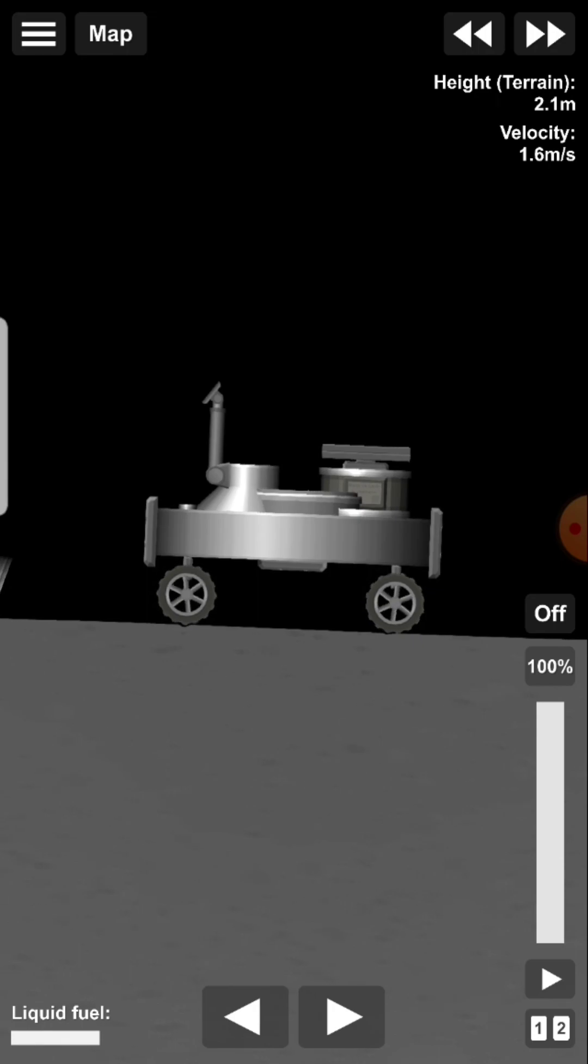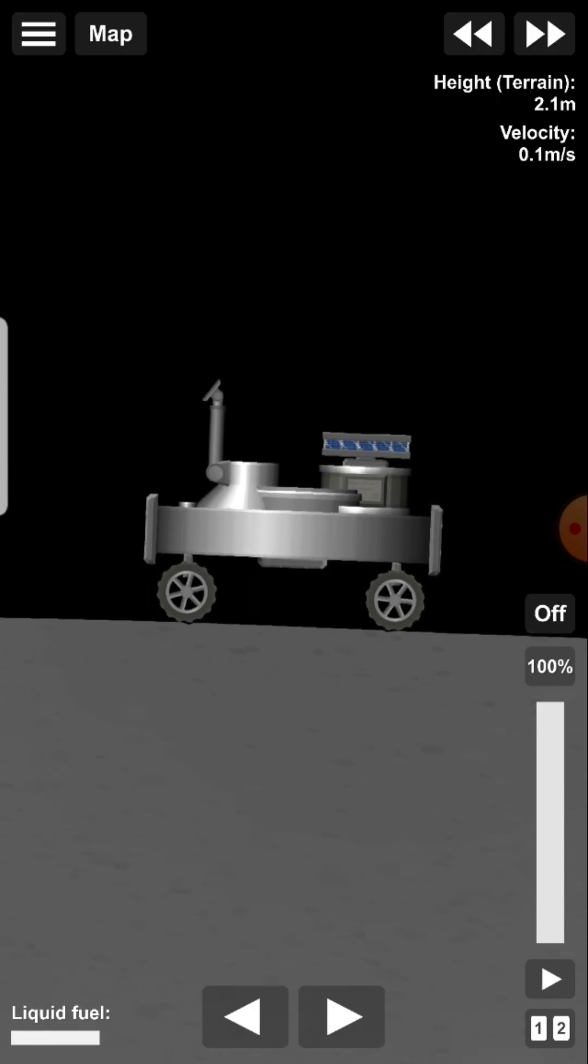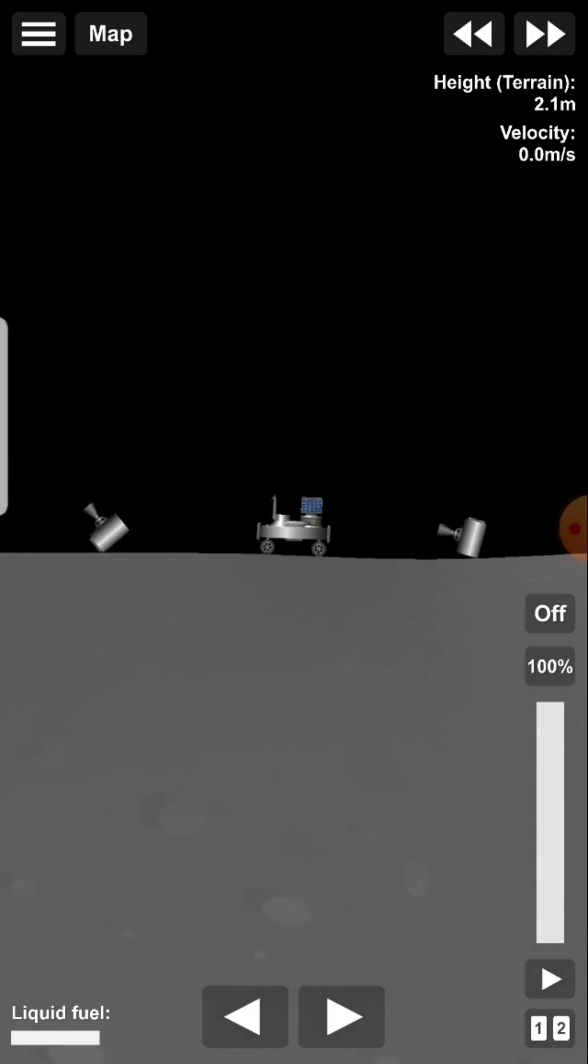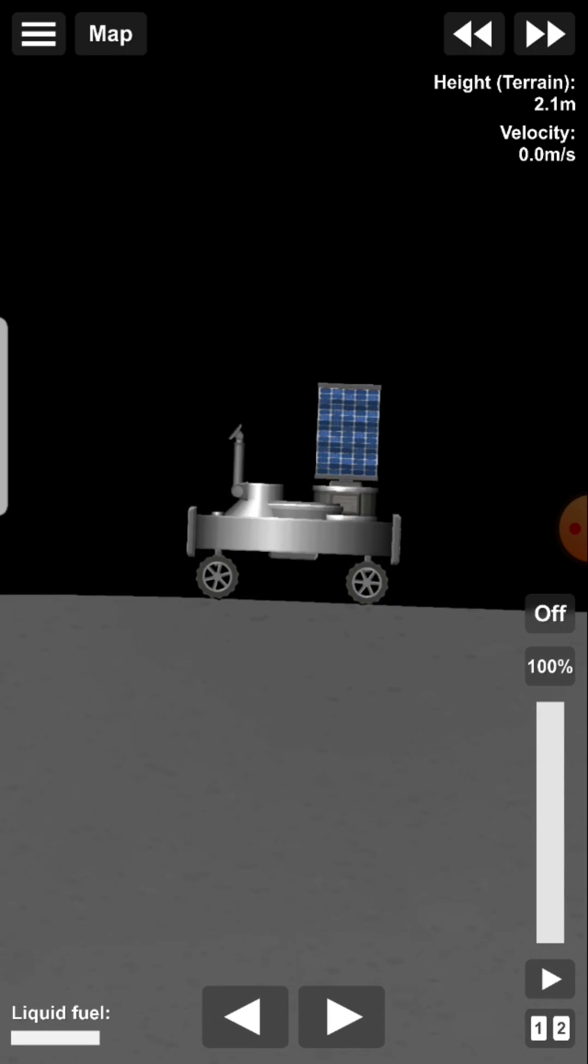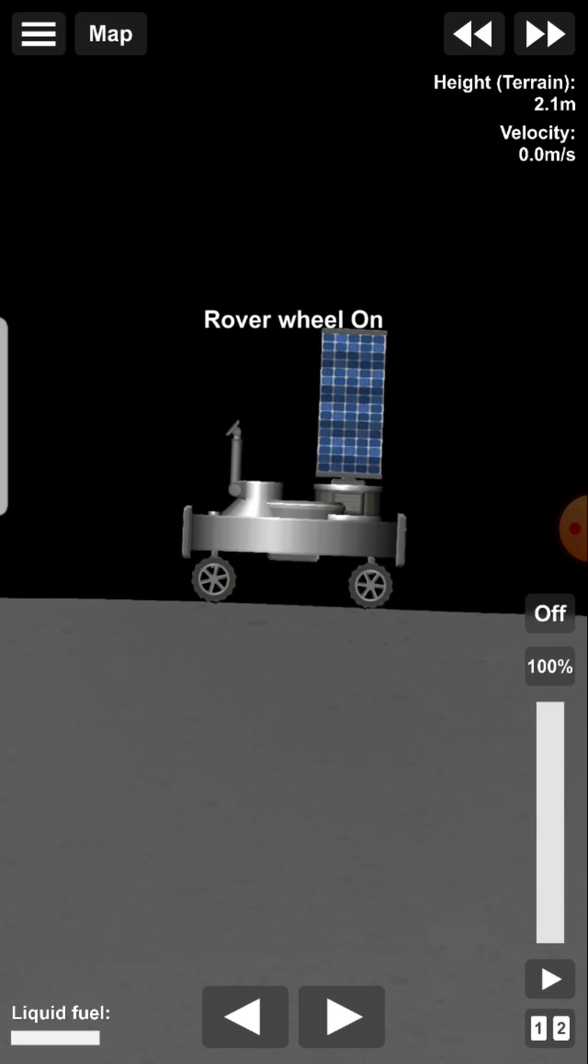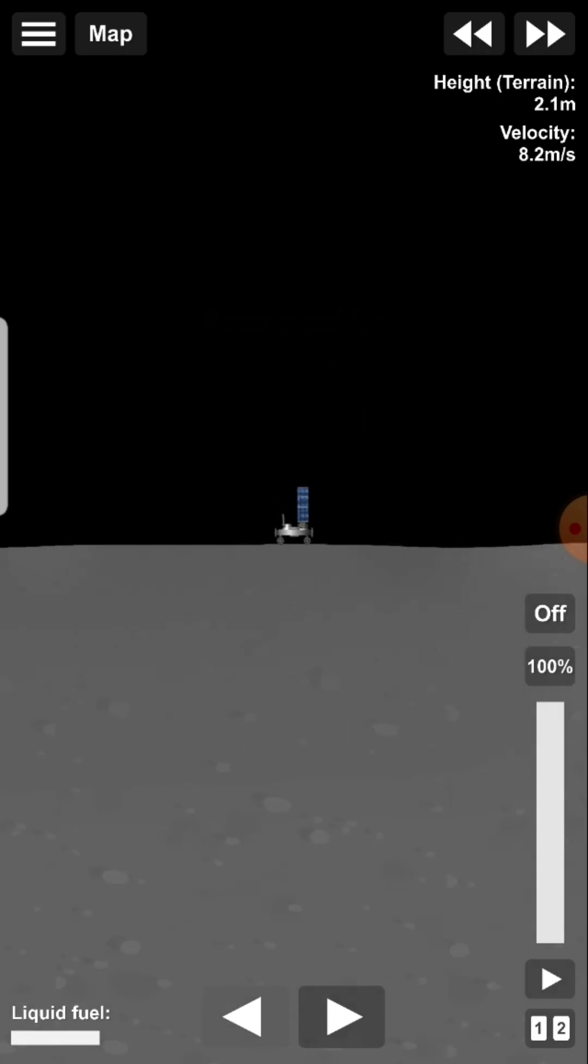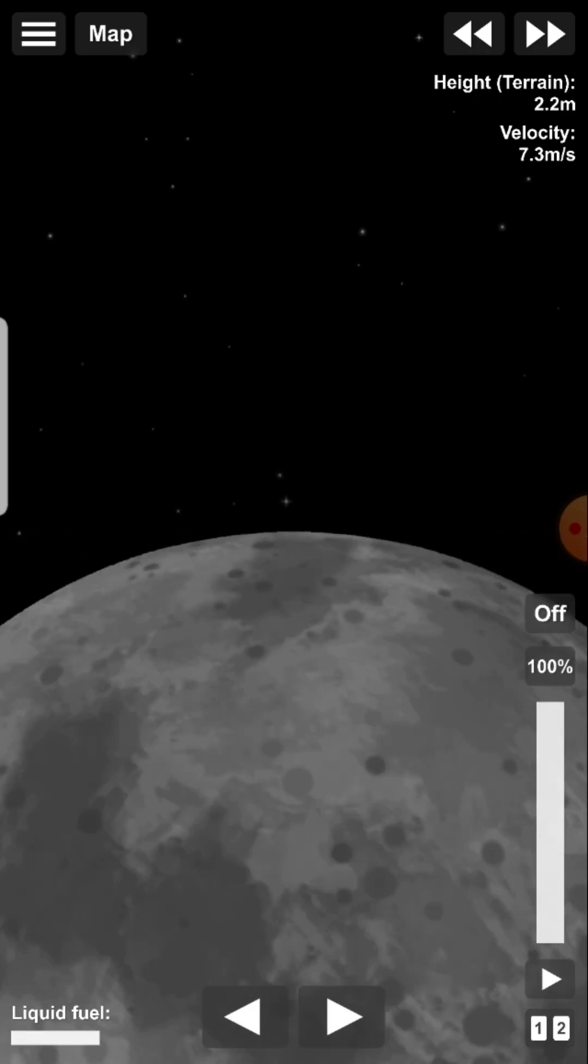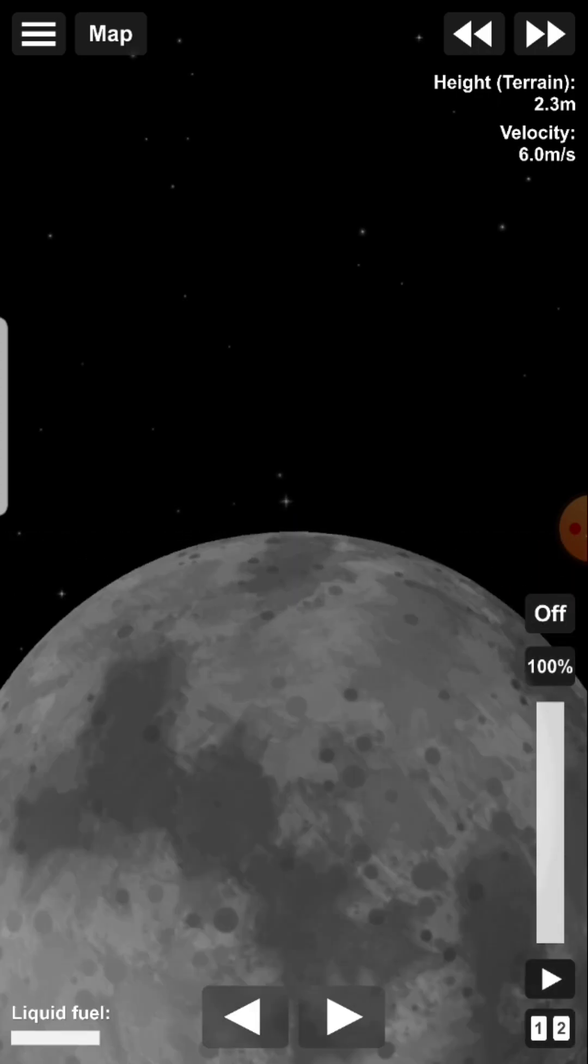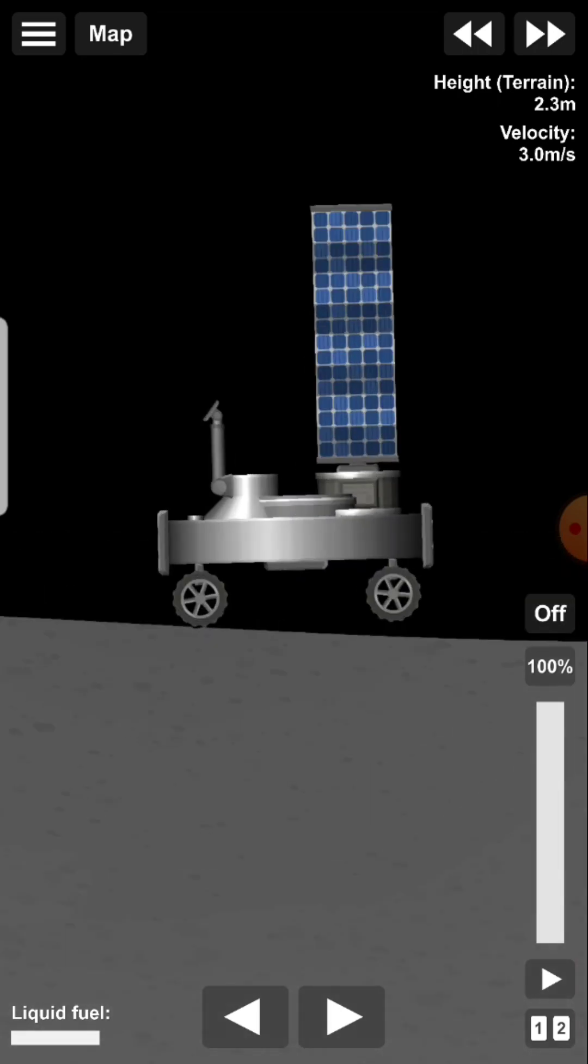And there we go. Get the solar panel out. Don't really think I need it very much. Clear debris. Alright, so now I have a rover on the moon. Just going to drive around a little bit. Don't really think there's anything to explore here. The moon is pretty barren. I mean, I think I'm in a dark spot of a mare. I can't tell.